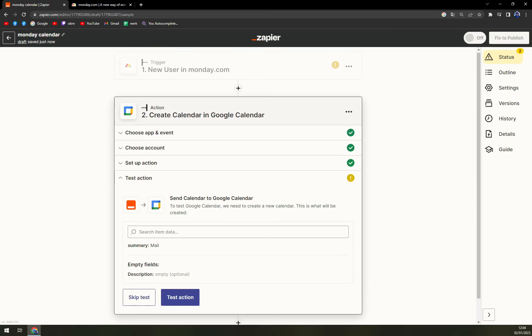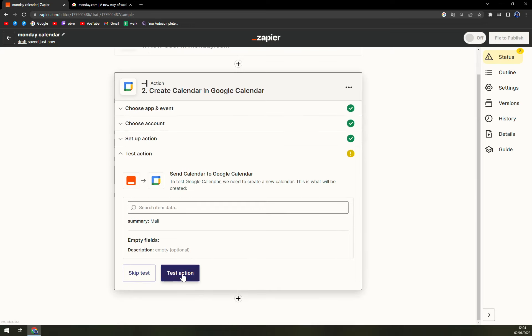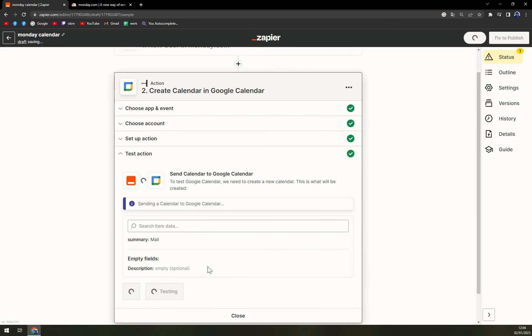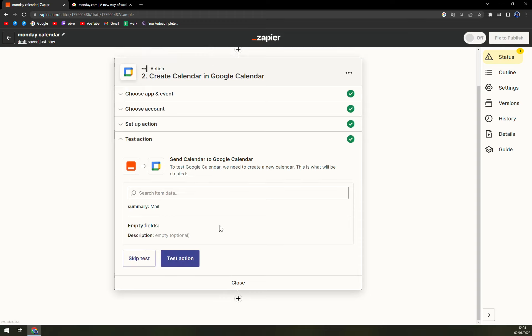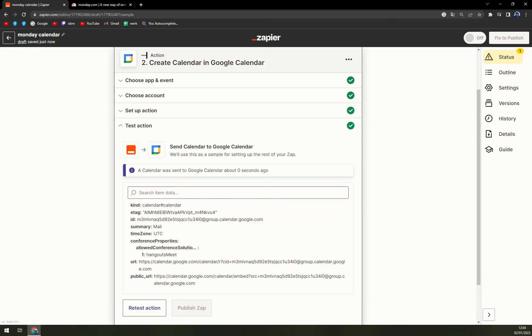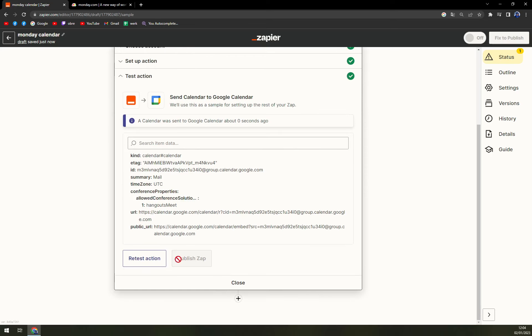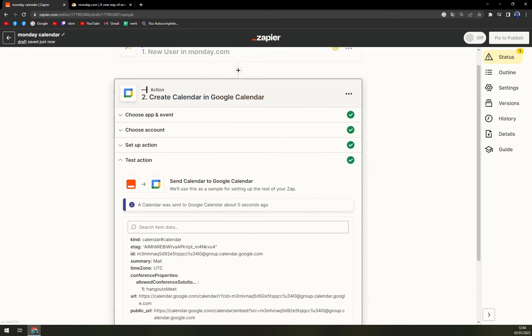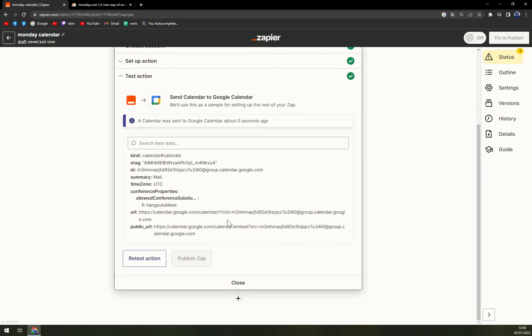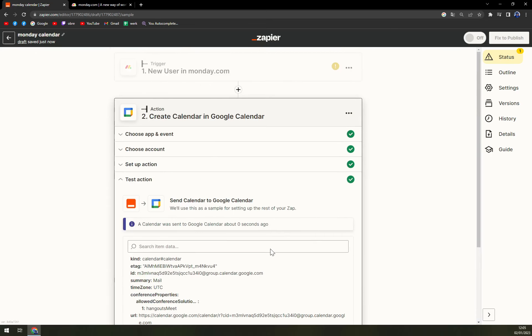calendar to Google Calendar and we can test the whole thing if it works. So it's testing and a calendar was sent to Google Calendar about zero seconds. Yep and that's about it.